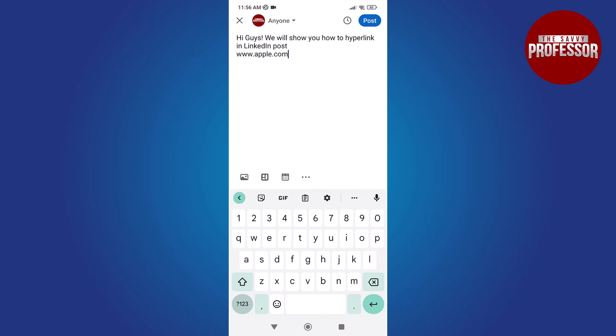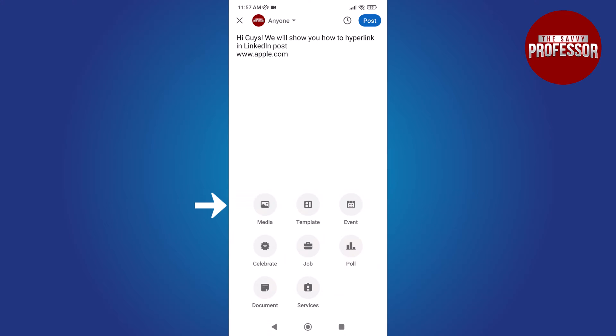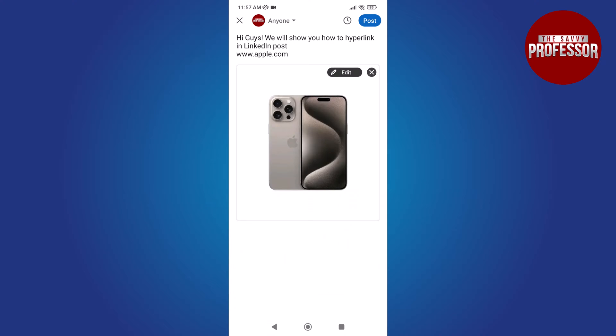You can also include media if you wish. After editing your post to your liking, simply tap on post.